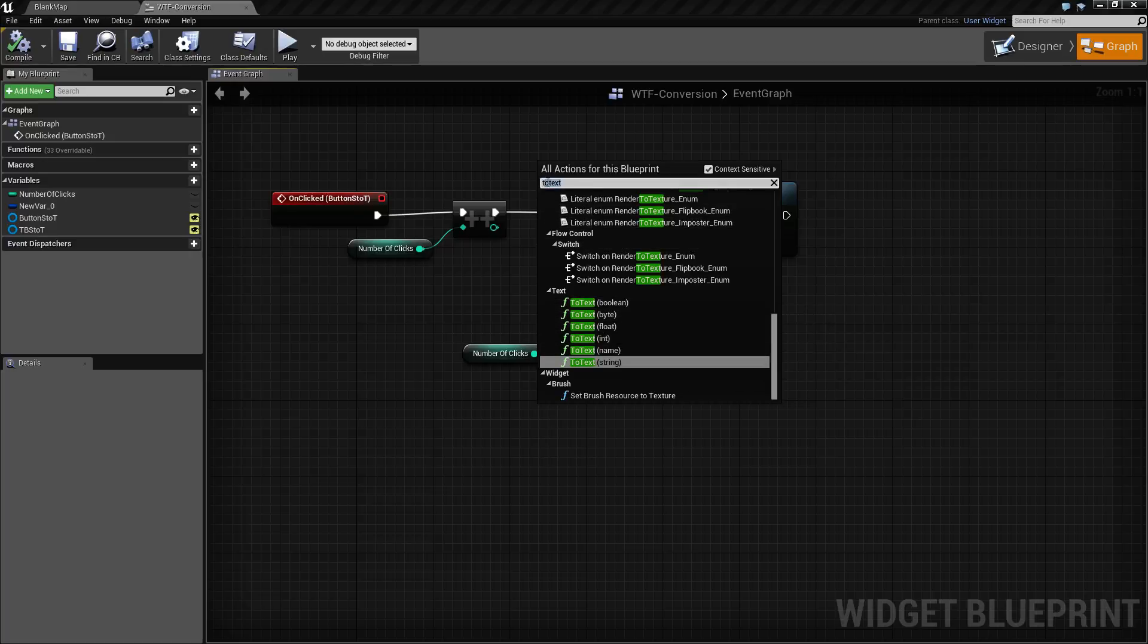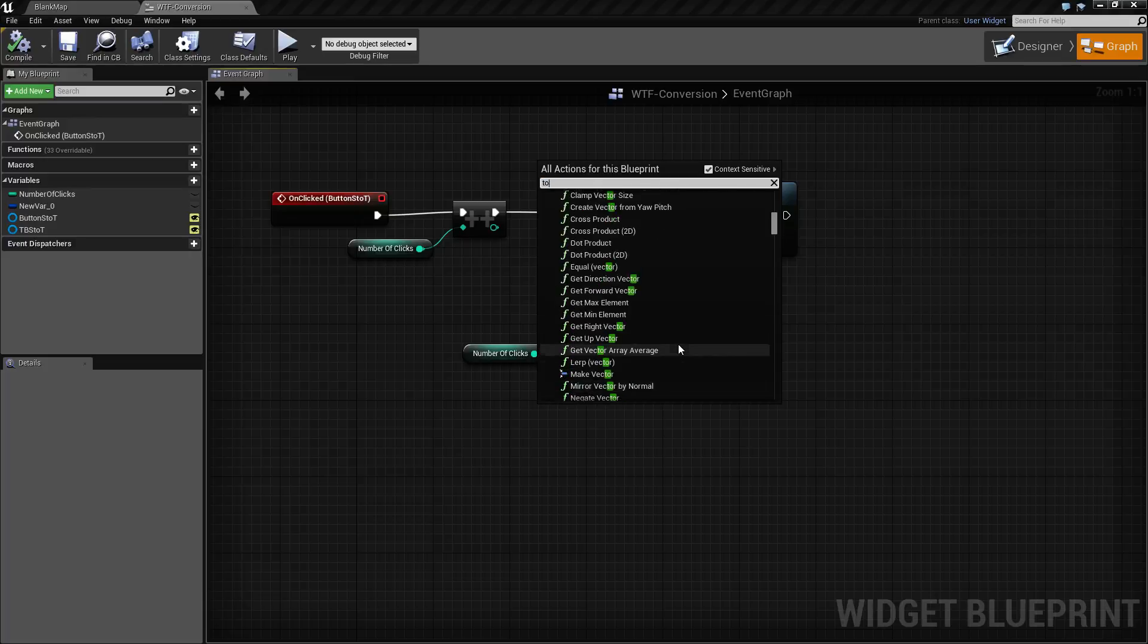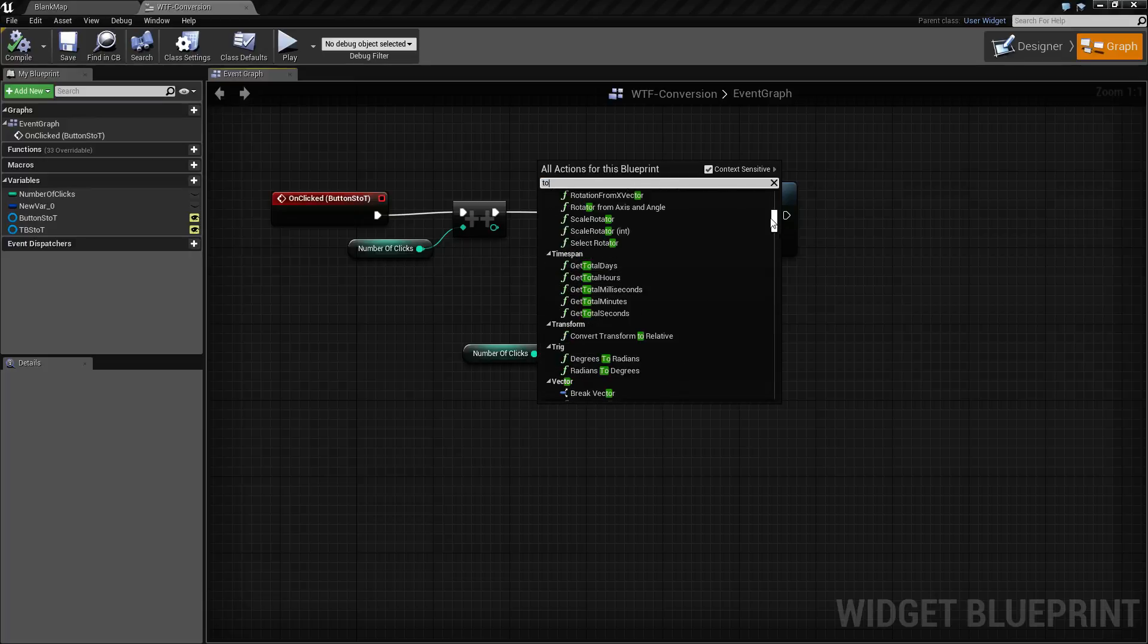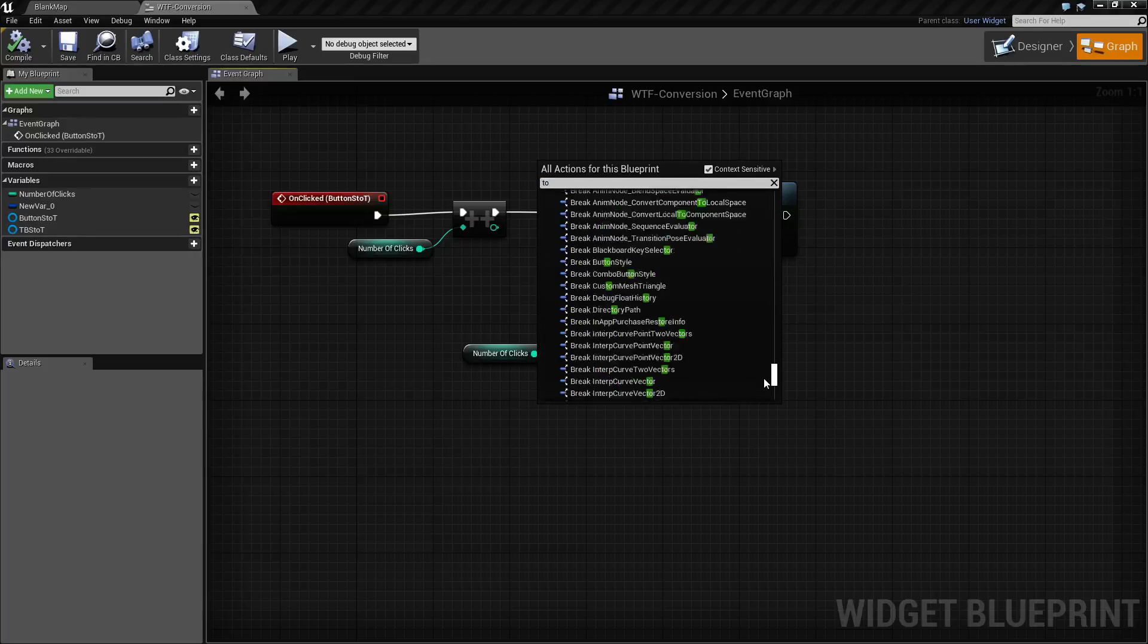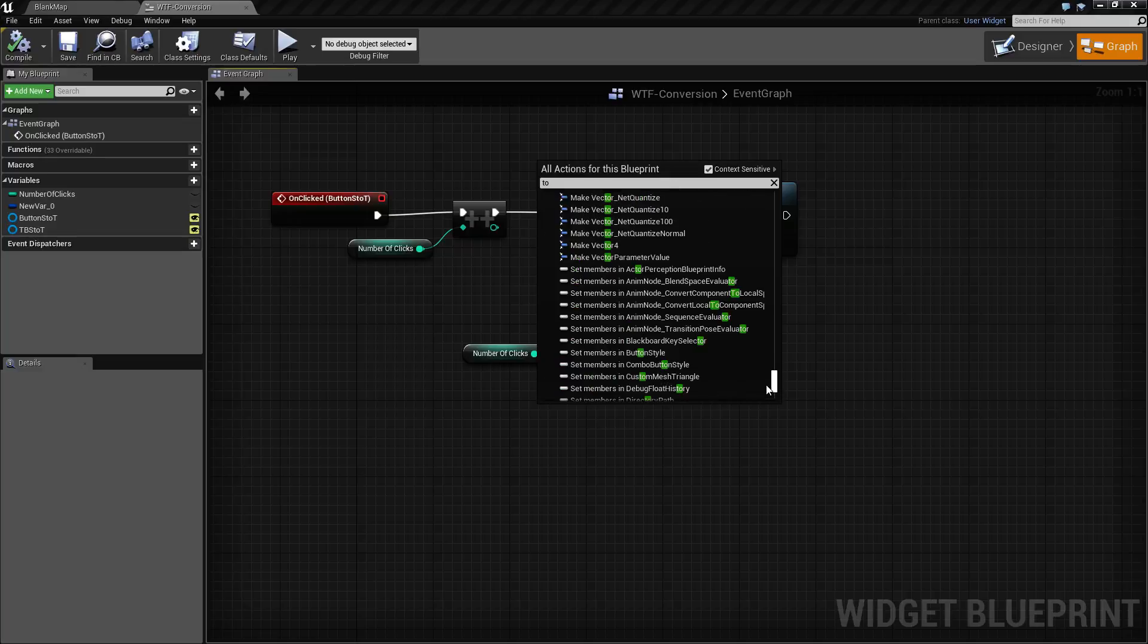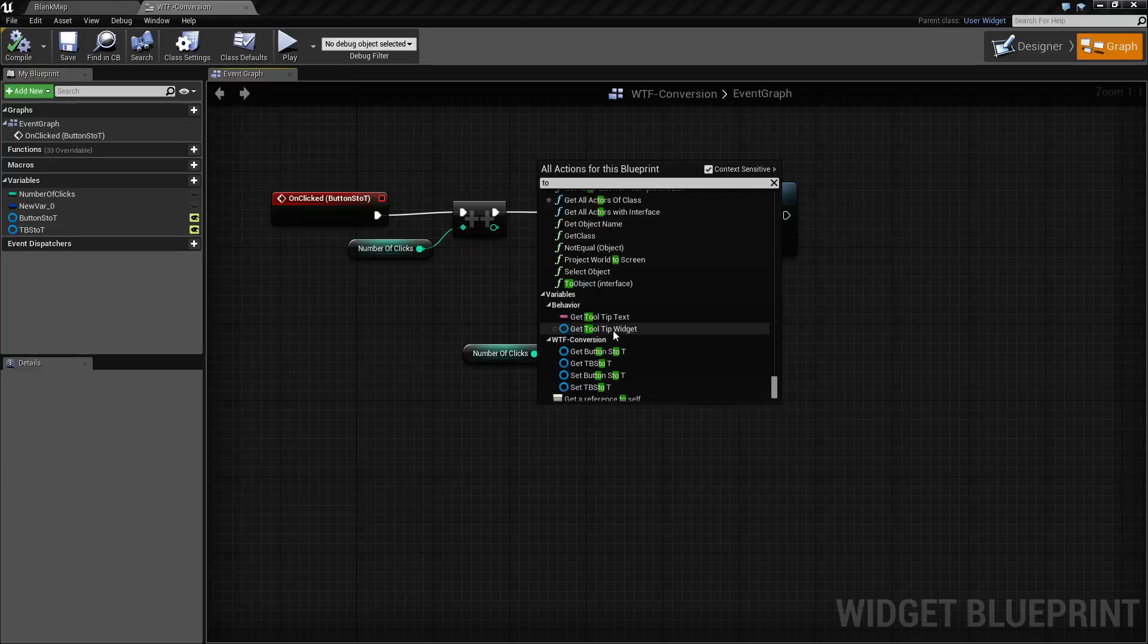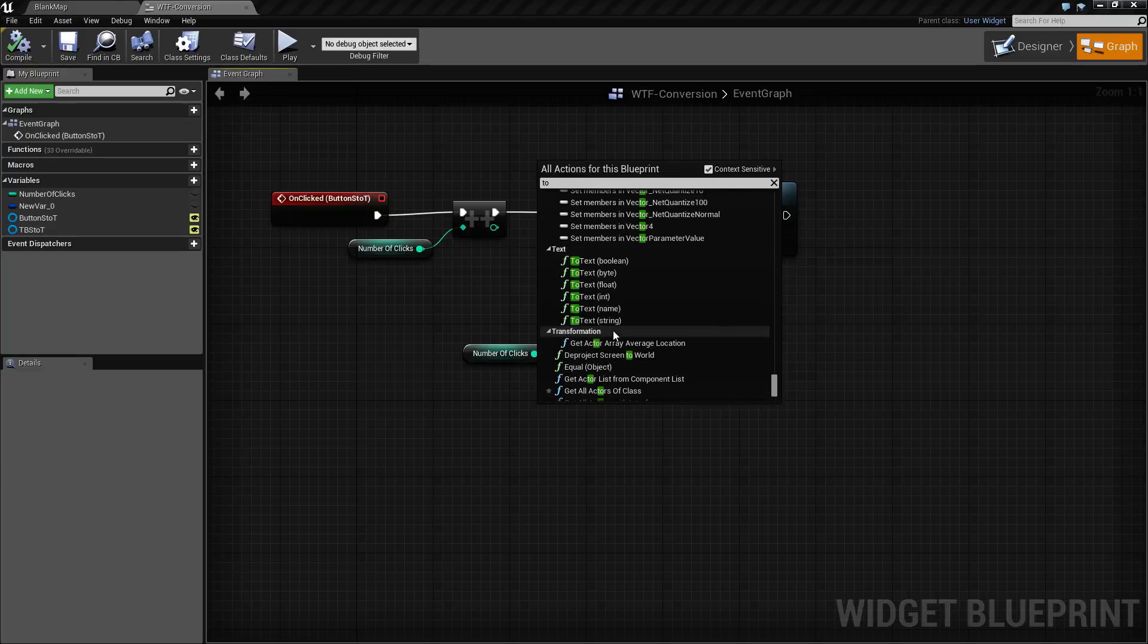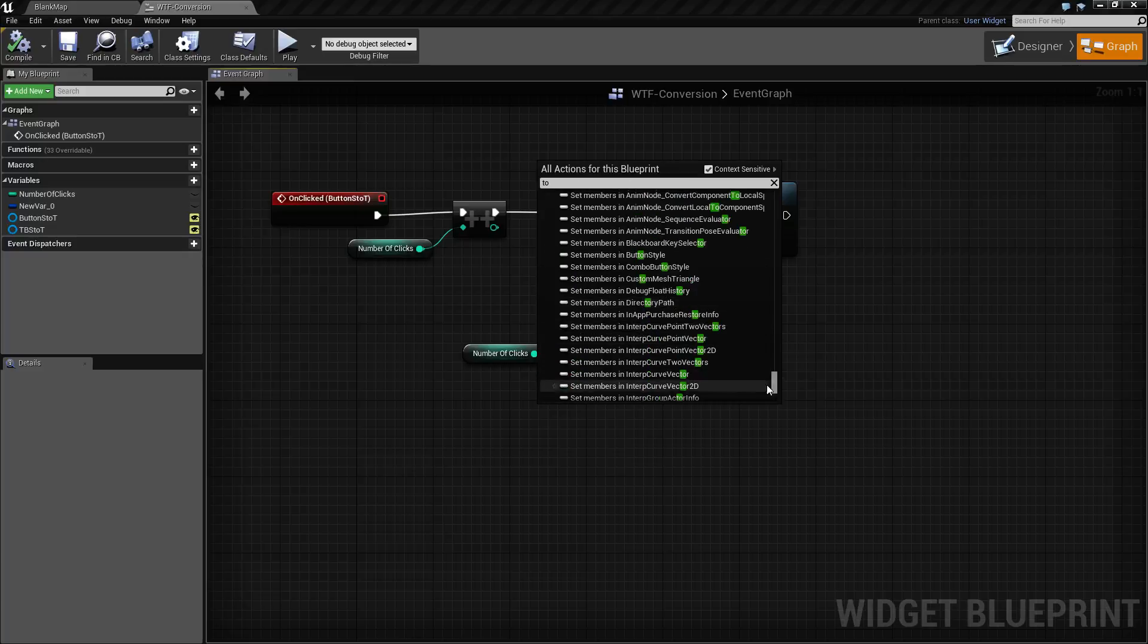There are a lot of different 'to' nodes inside of here. There are a group of them inside of the math section. You have them for strings, you have them for text objects.